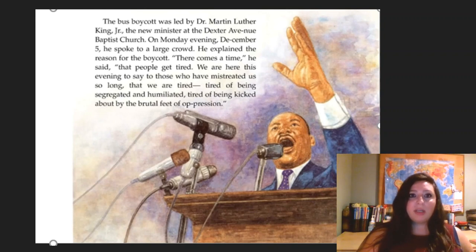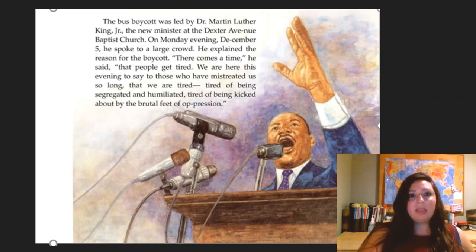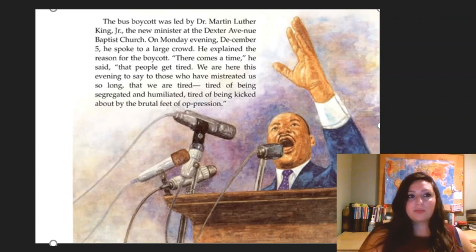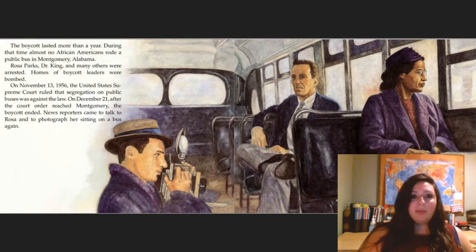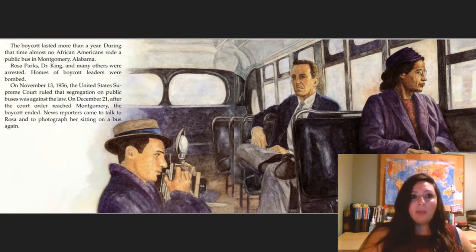The bus boycott was led by Dr. Martin Luther King Jr., the new minister at the Dexter Avenue Baptist Church. On Monday evening, December 5th, he spoke to a large crowd and explained the reason for the boycott. He said: 'There comes a time that people get tired. We are here this evening to say to those who have mistreated us so long that we are tired — tired of being segregated and humiliated, tired of being kicked about by the brutal feet of oppression.' The boycott lasted more than a year. During that time, almost no African Americans rode a public bus in Montgomery, Alabama. Rosa Parks, Dr. King, and many others were arrested. Homes of boycott leaders were bombed. On November 13th, 1956, the United States Supreme Court ruled that segregation on public buses was against the law. On December 21st, after the court order reached Montgomery, the boycott ended.